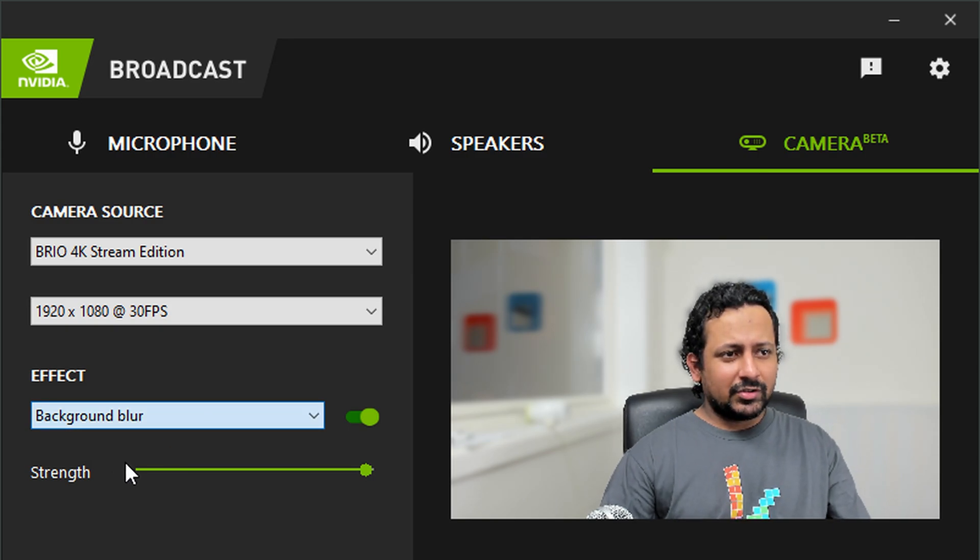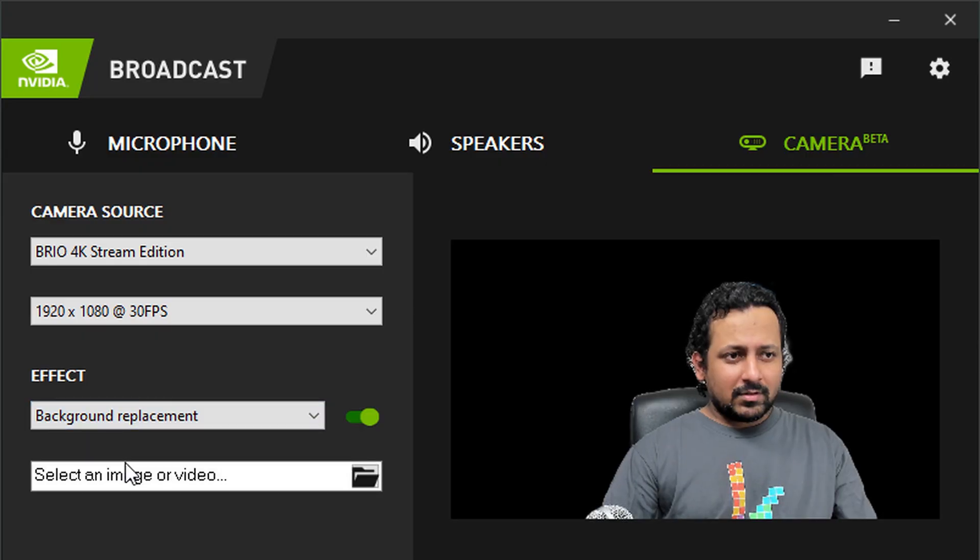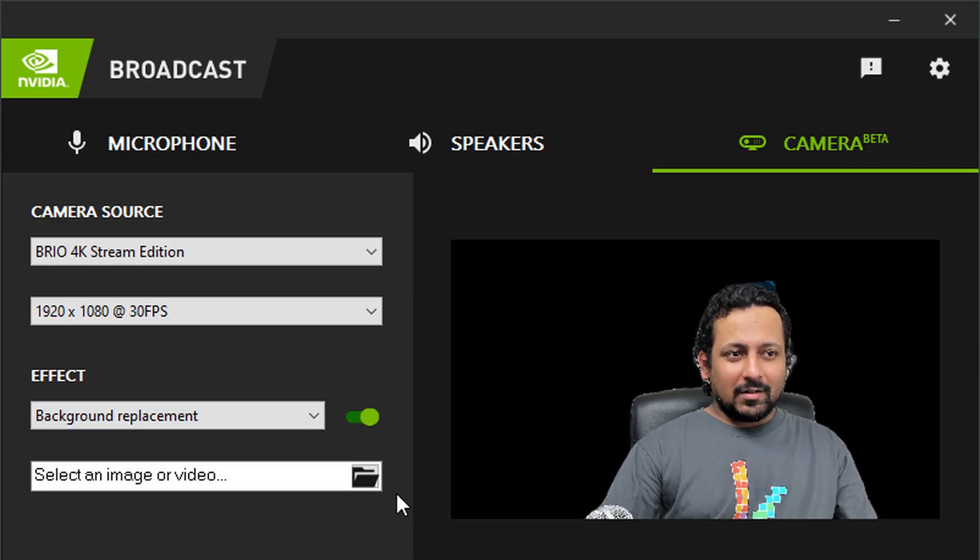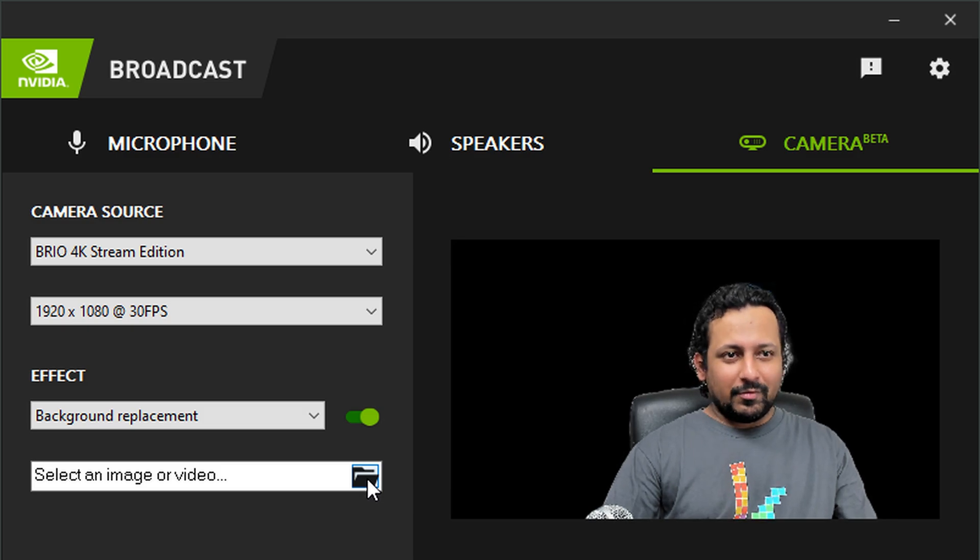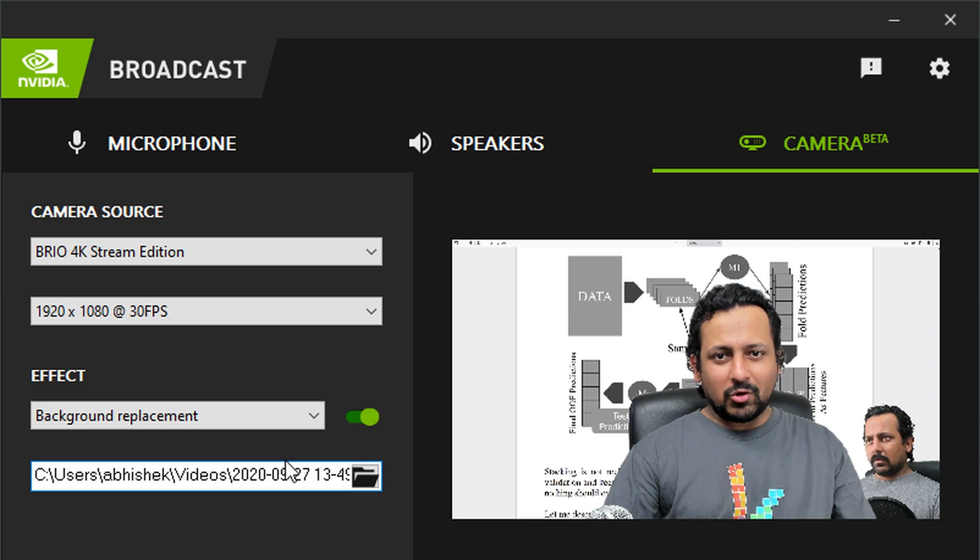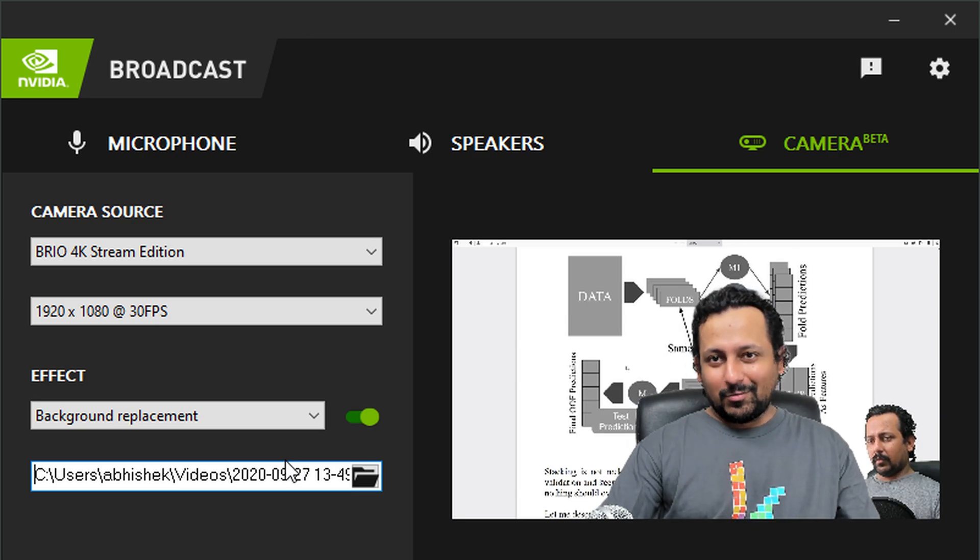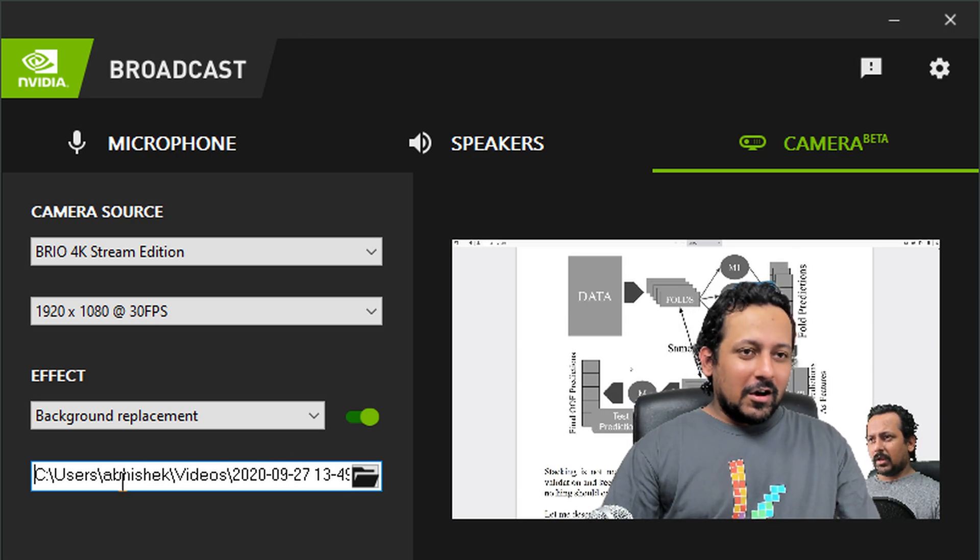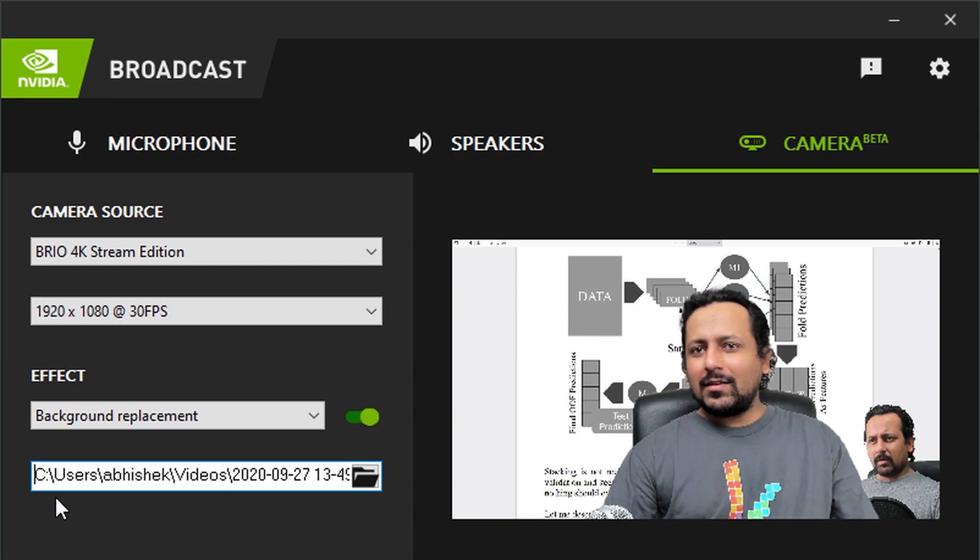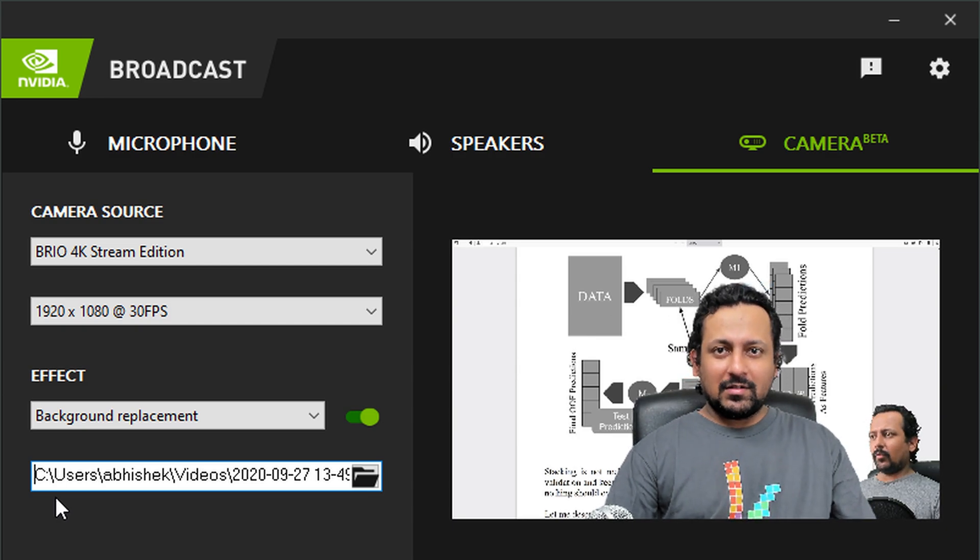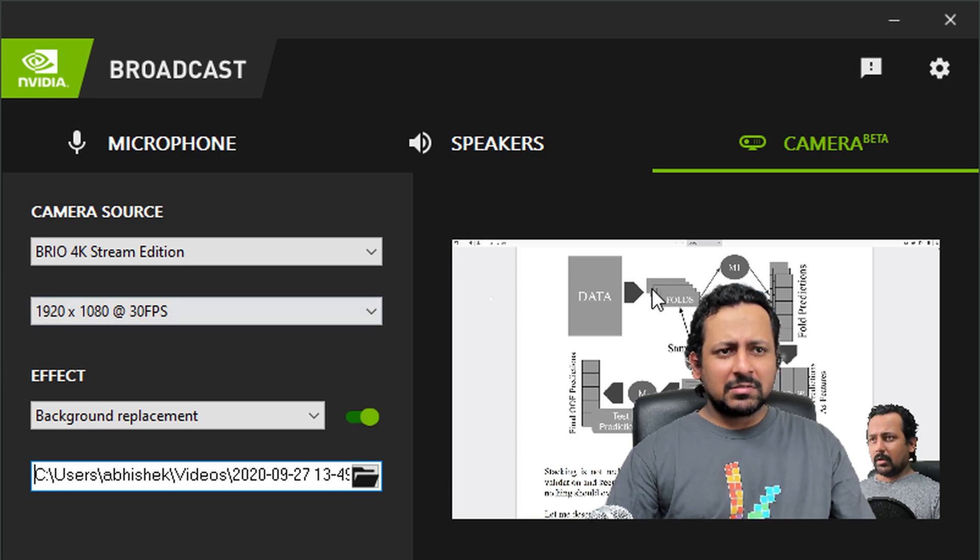Another cool feature that you have is background replacement. Now I can replace the background with some audio or video. Let's try to replace it with a video in which I'm talking in the background. This is one of my YouTube videos and it's quite awesome.